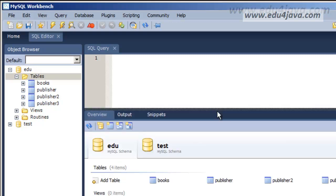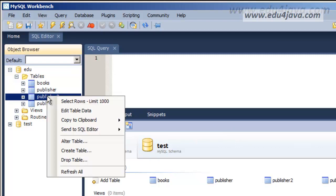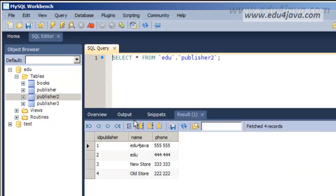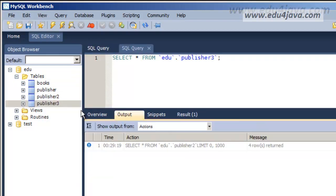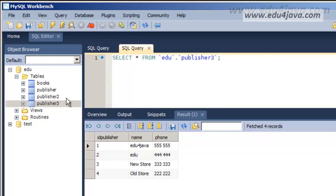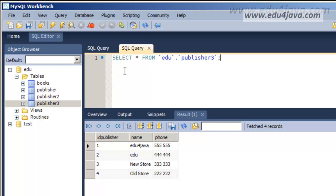I'm Eli for Edu4java and this is tutorial number 8 of SQL. In this tutorial we are going to delete registers. For this I have created a new table publisher number 3 which is a copy of Publisher 2. Publisher 3 is full of registers so we can delete them.